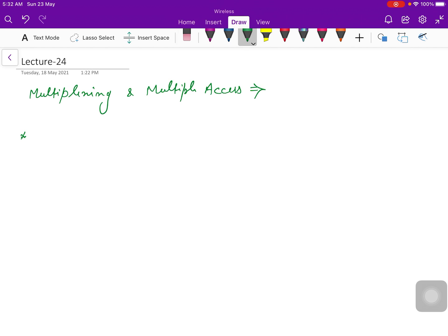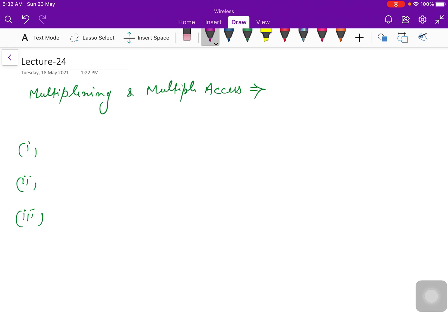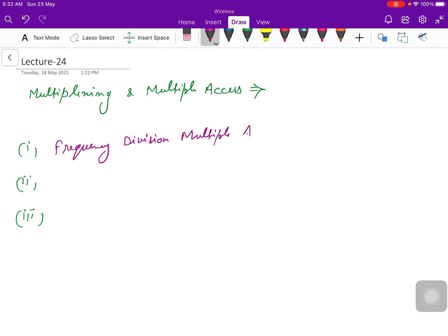First one, second and third one. The first one is frequency division multiple access, also called FDMA.